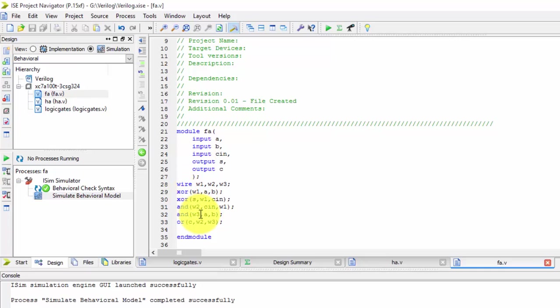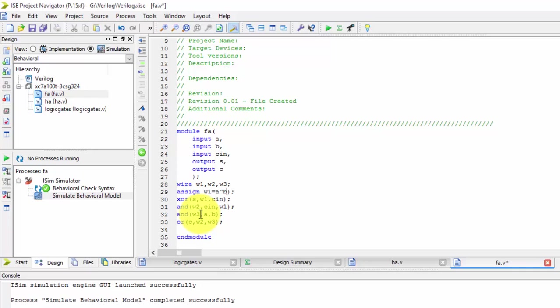So nothing much in dataflow modeling, just we will be writing here assign and then we will be taking w1 as output. So output comma xor, so it is xor gate, that's it.